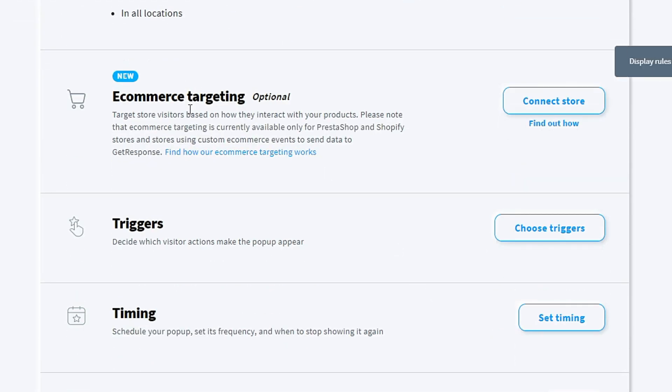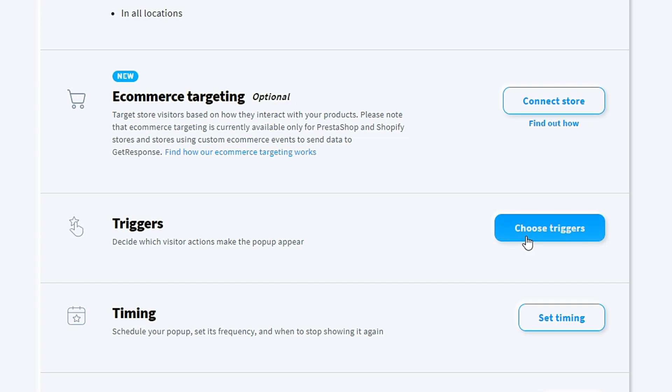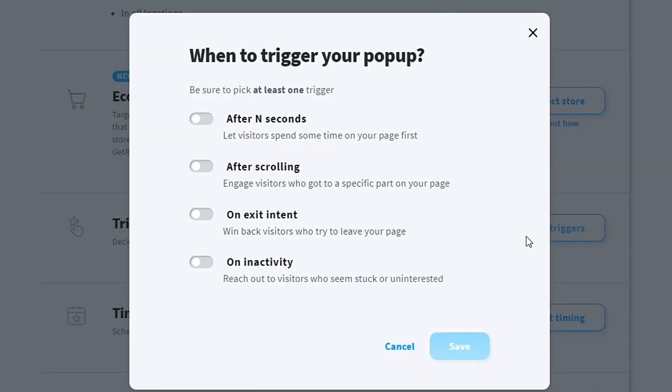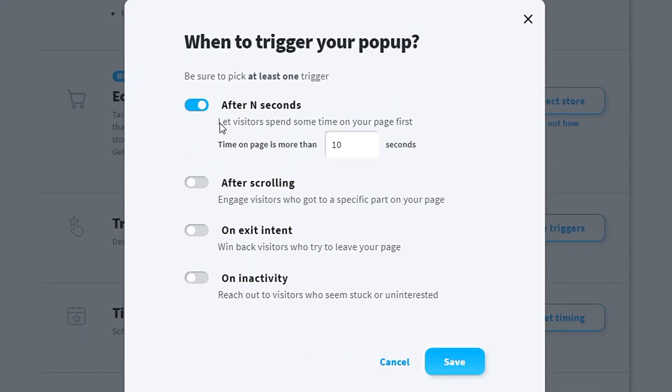E-commerce targeting—for me, I don't have e-commerce targeting, so I don't need to choose anything here. For triggers, you choose the trigger. After N seconds, I will choose this one. Maybe after one second, when your visitors spend some time on your first page. Let visitors spend some time on your page first, so it's one second.